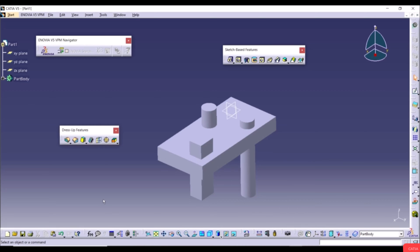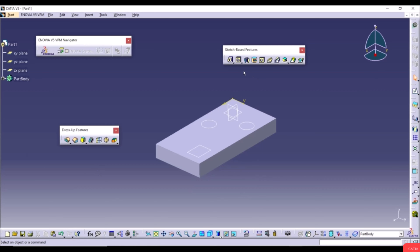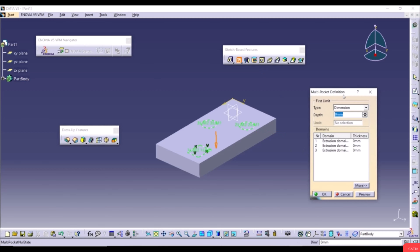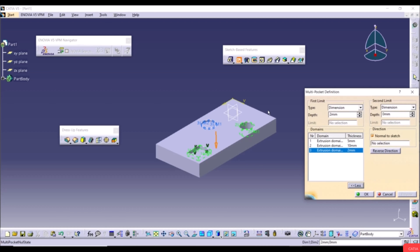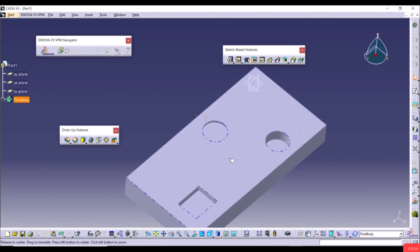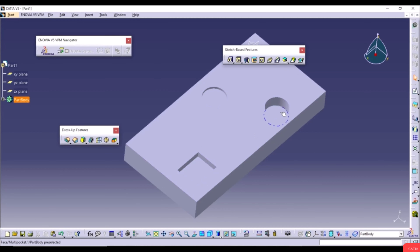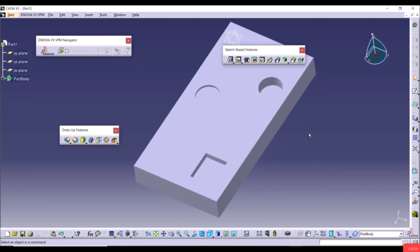Click OK — with Multi-Pad you can define different thicknesses for different loops in the same sketch. Multi-Pocket works the same way but removes material instead. Select the Multi-Pocket tool, select the sketch as the profile, then set Domain 1 to 5mm, Domain 2 to 10mm, and Domain 3 to 2mm. Click Preview and OK. The result shows three cuts with different depths.